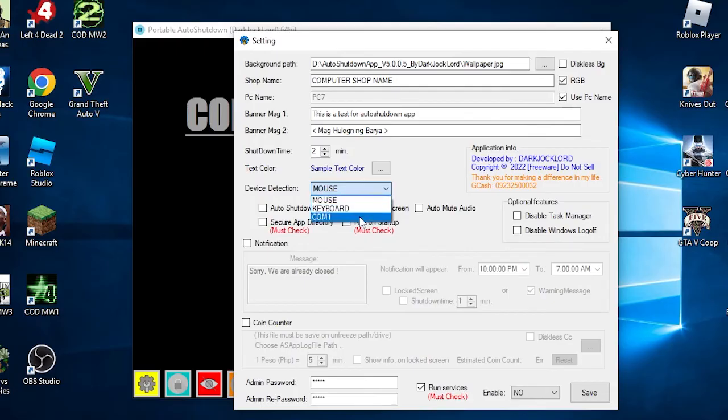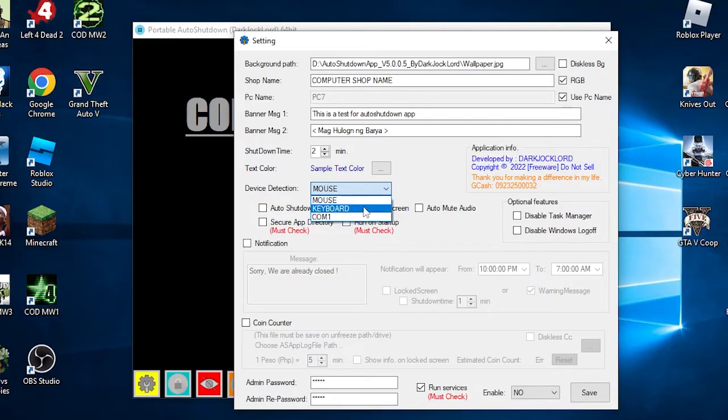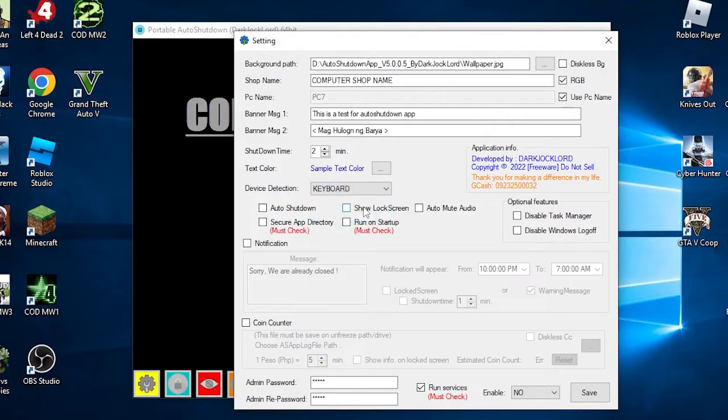The next one is device detection. In this function, you can select on which device the app will trigger the auto shutdown countdown and lock screen. We will put it on another video for in-depth explanation or tutorial for the COM port installation. For now, we will select the keyboard cutoff. The next are for security and main functions.